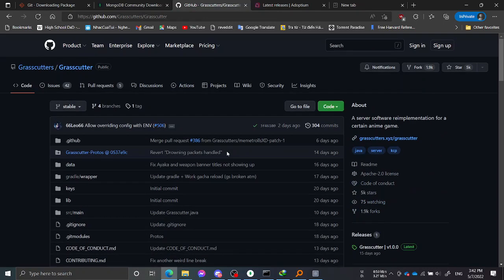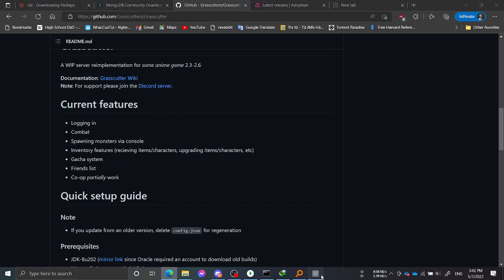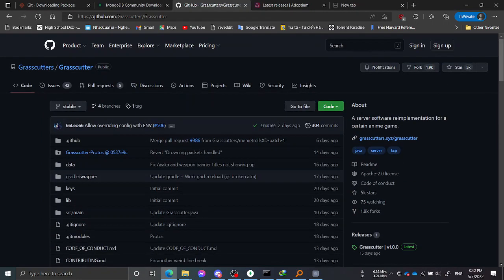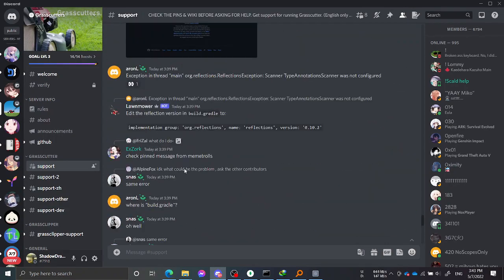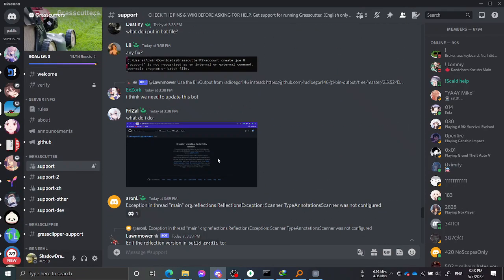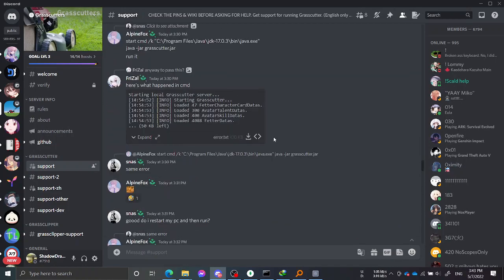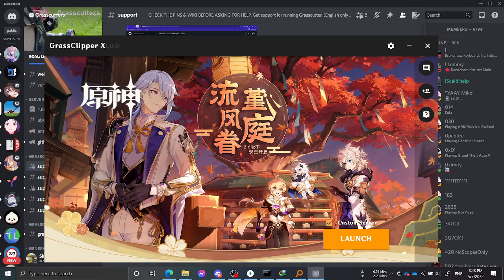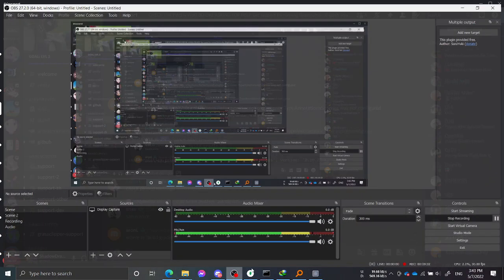Remember that this is very technical, so if you only want to join a server, just find one and join, because setting up a server requires high technical skill. If you run into errors and don't have enough knowledge to handle them, spamming the support channel would be very troublesome for many people. That's all — good luck with your server, and I will end my video here.